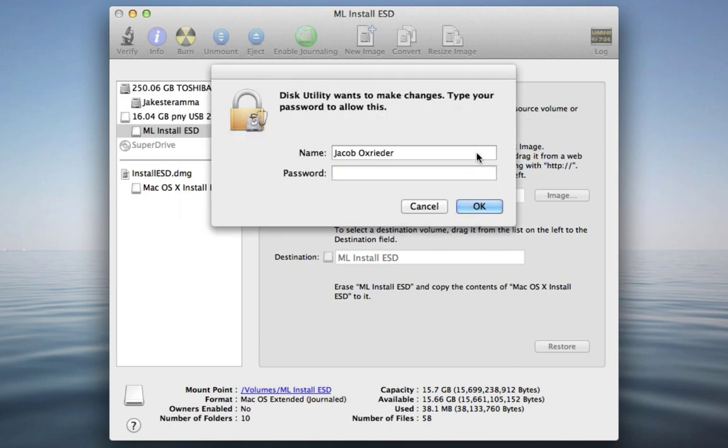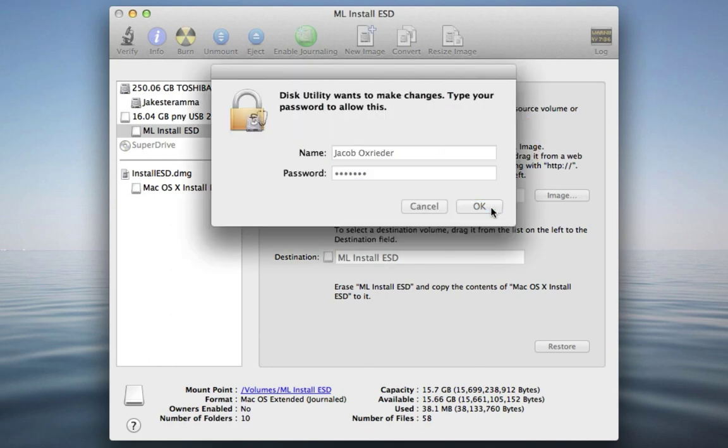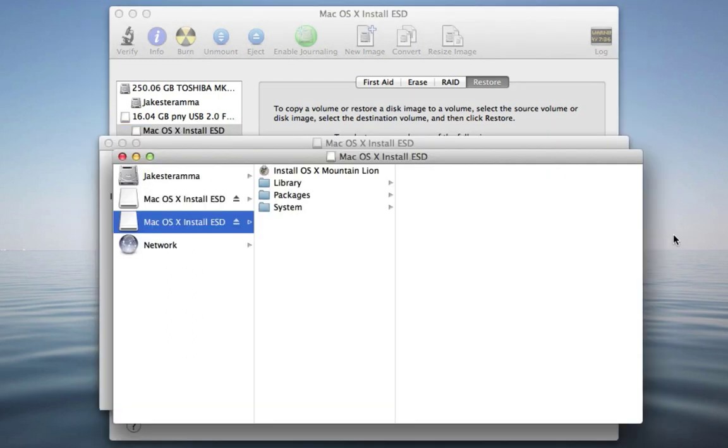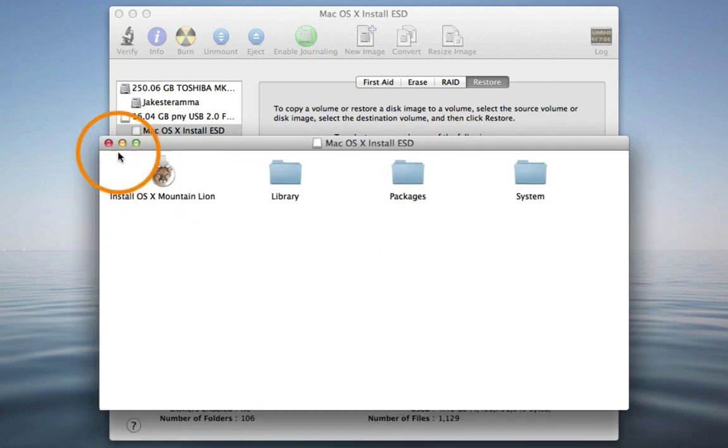Click Erase and enter your password if necessary. This part will take a while. I have a slower USB drive and it took about 13 minutes. Go ahead and close both of these folders.